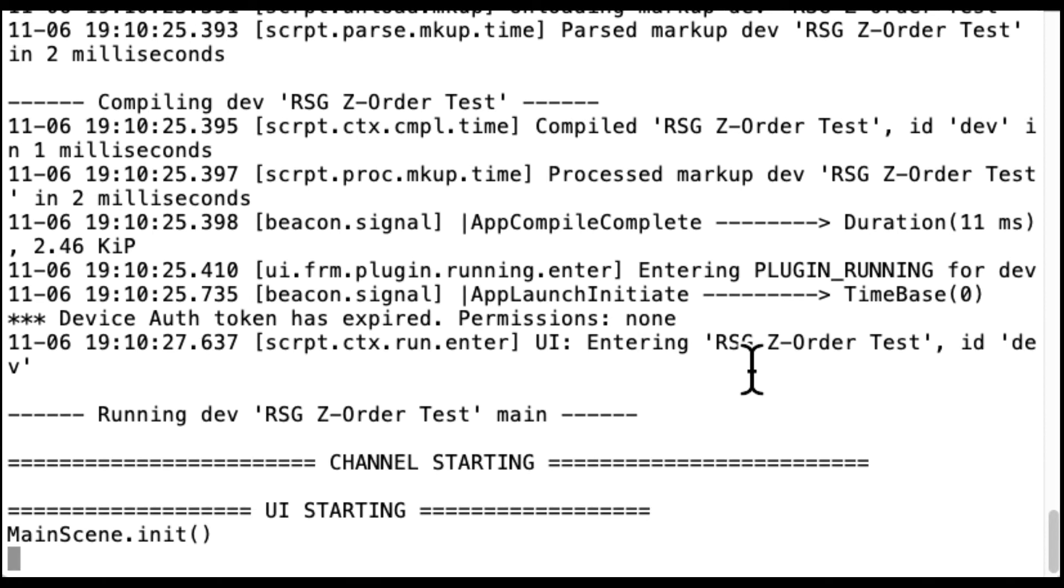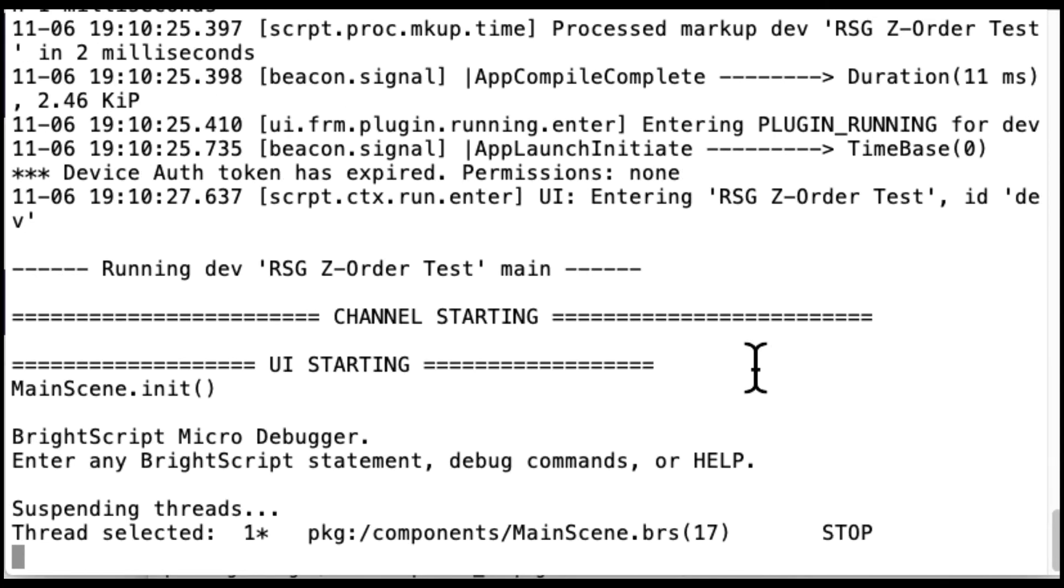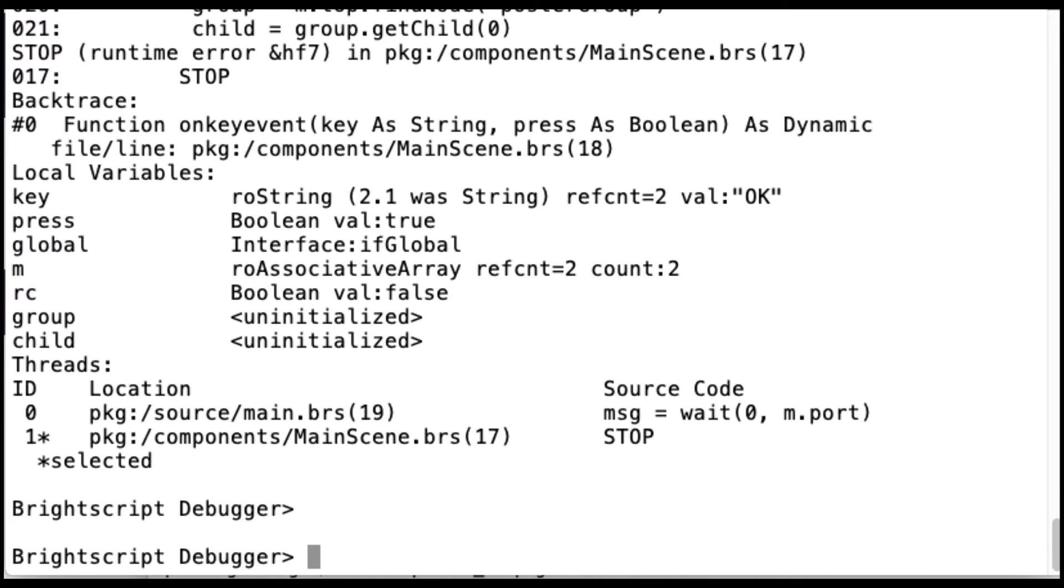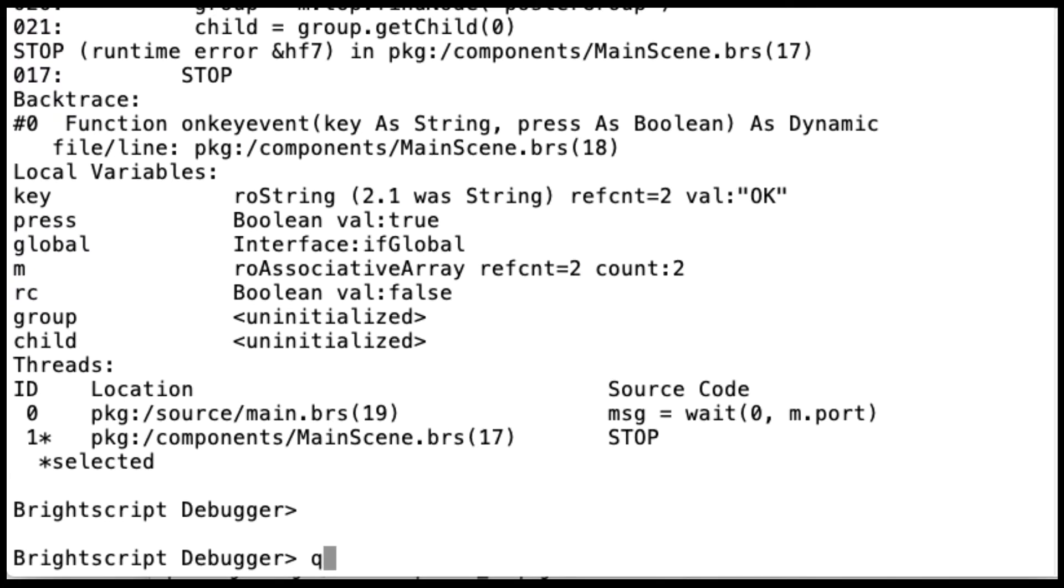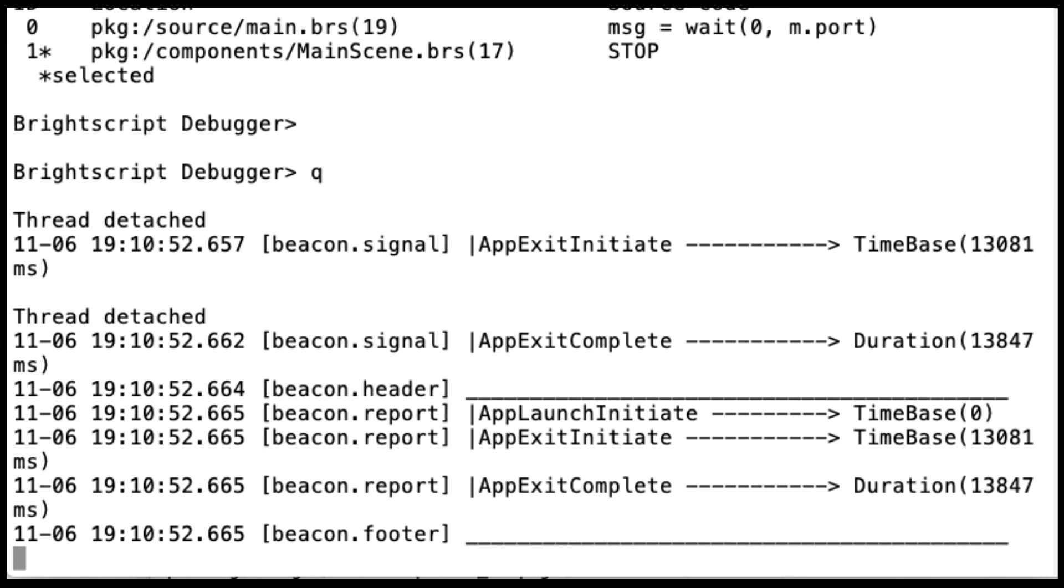And here's your output from your channel. Okay, so my channel's obviously running. I see my print that's in the init. And now I'm going to hit okay. And in my handler, it's going to hit stop. And this is the old debugging functionality. So this is the old process. So quit the channel.